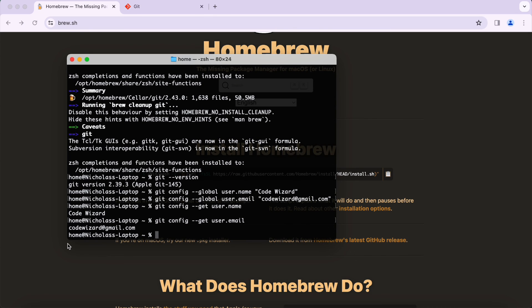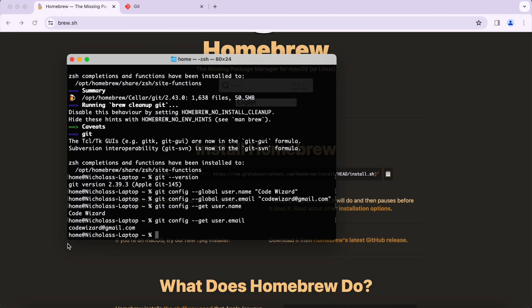That's it, that's how you install Git with Homebrew. If you have any questions about the commands, I'm going to list all these commands in the description of the video. Like the video, thanks for watching, subscribe, and we'll see you on the next one.